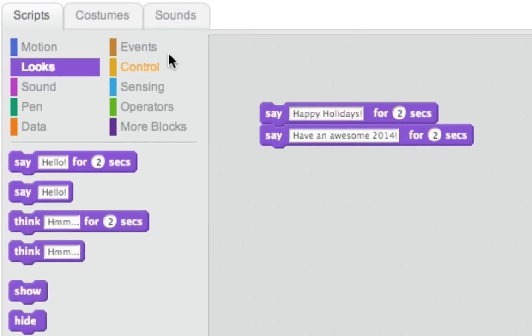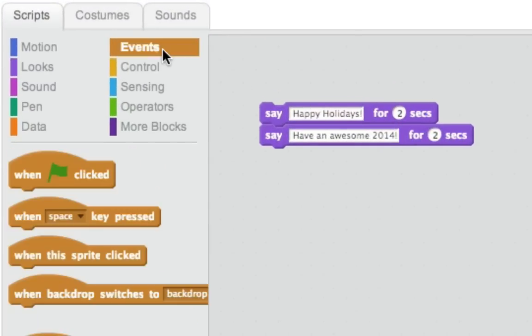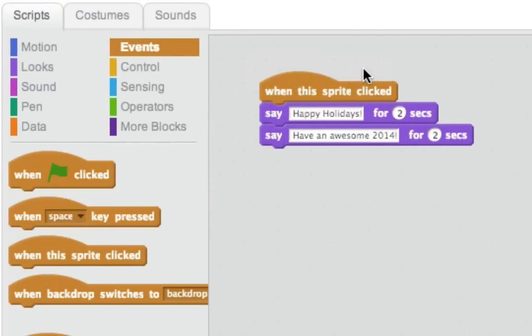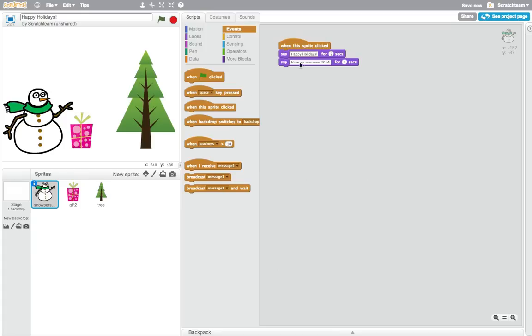Now, let's make it interactive by adding a When This Sprite Clicked block. Snap it on top to trigger your code to start whenever you click on the sprite. What wishes for the holiday season will your sprites share?